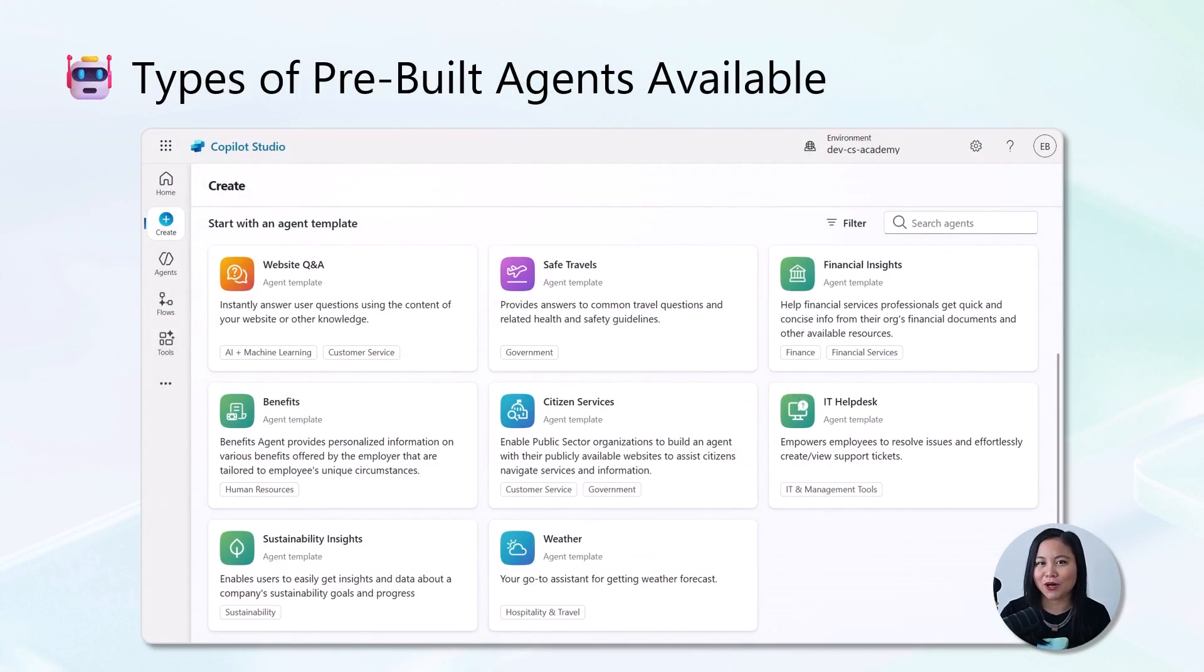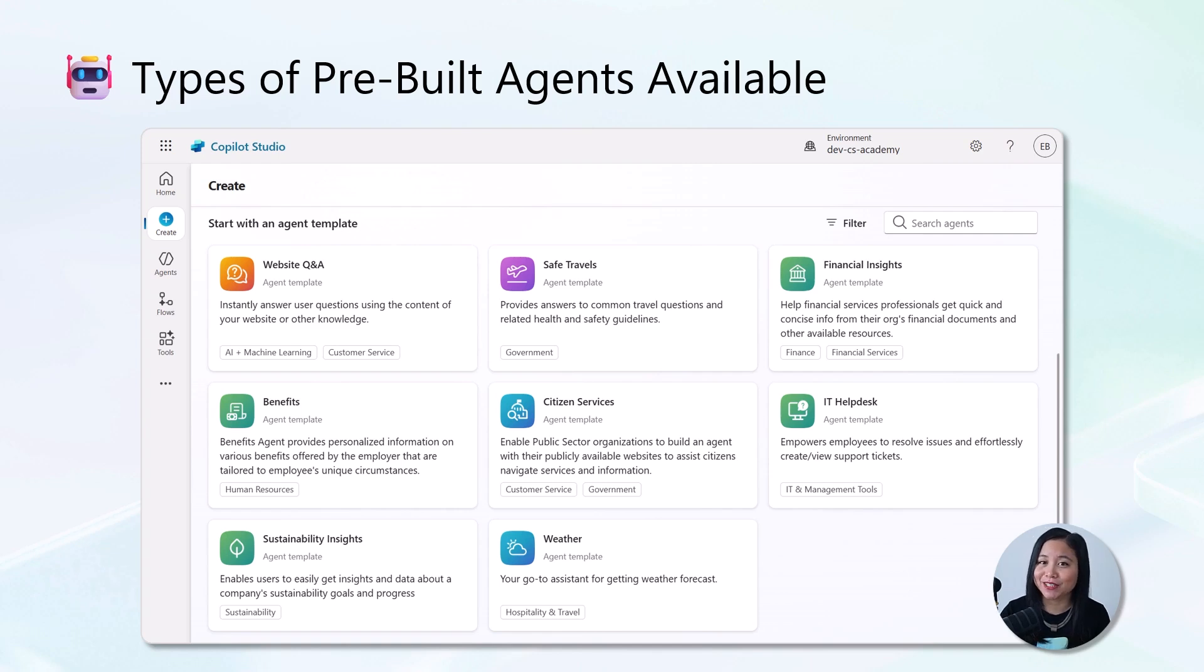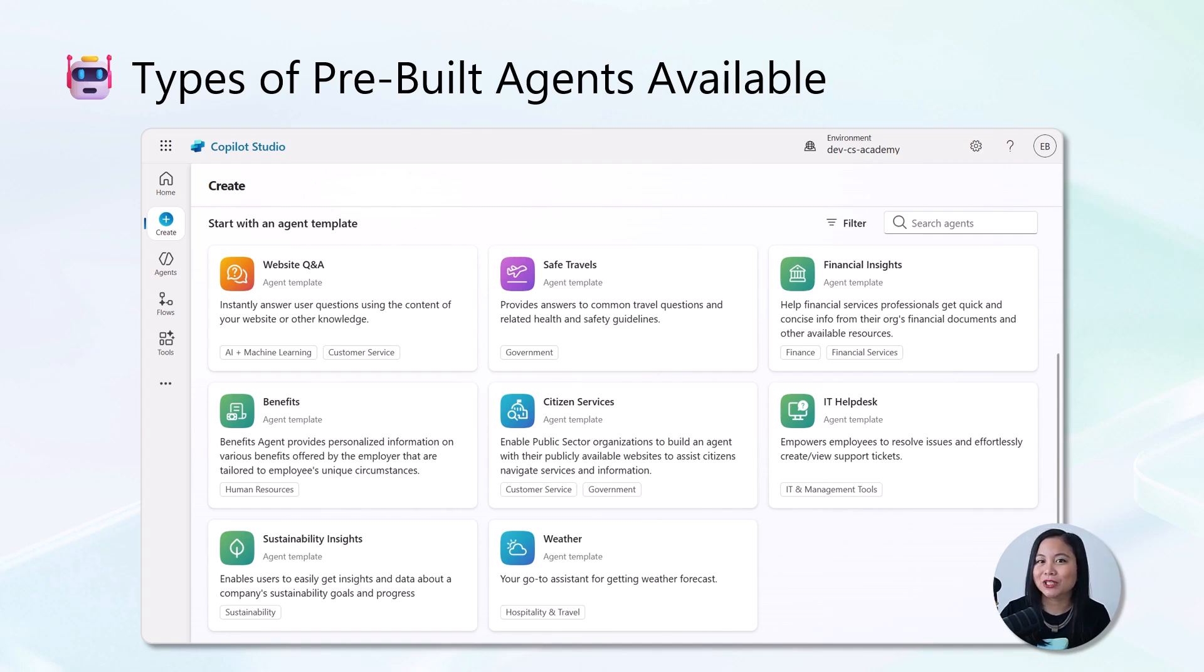Copilot Studio offers a range of pre-built agents to help you get started quickly, whether you're building a Q&A bot, a travel assistant, or a financial insights agent. Each template is designed to address specific business scenarios with built-in logic and connectors. Simply choose the one that aligns with your goals and start customizing.